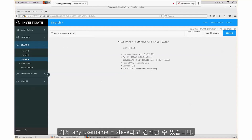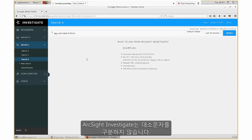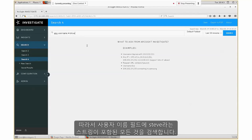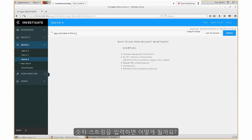I could search on any username equals Steve. ArcSight Investigate doesn't care if it is uppercase or lowercase — it's case insensitive, so it will find anything with the string 'Steve' in the username field.